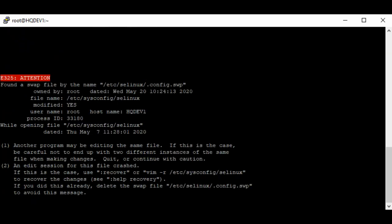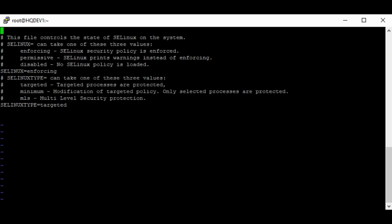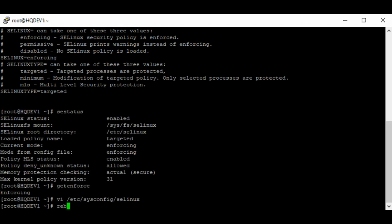In the configuration file, change 'enforcing' to 'disabled', then save and make sure that you restart your system. I'm not going to restart my own system, but if you want the changes to take effect, as we just said, you would need to restart your system.